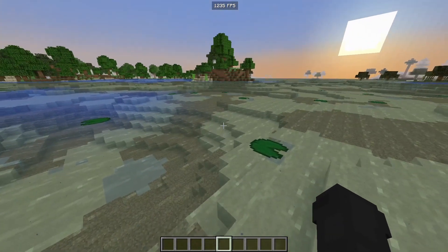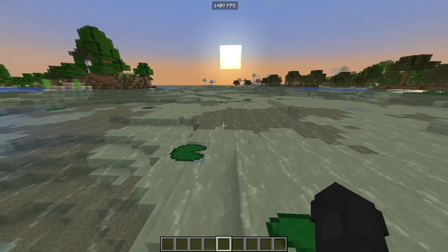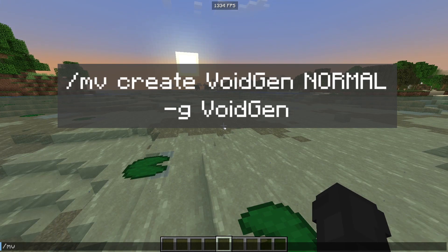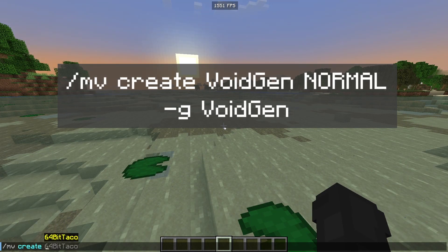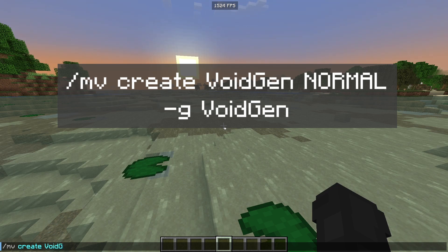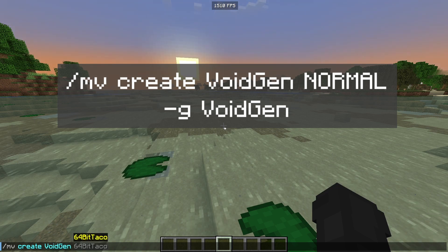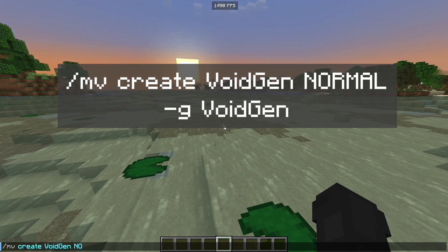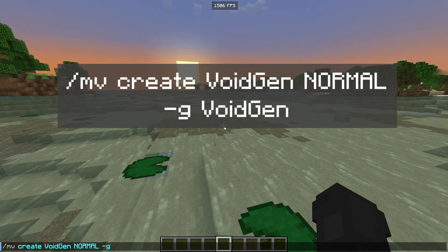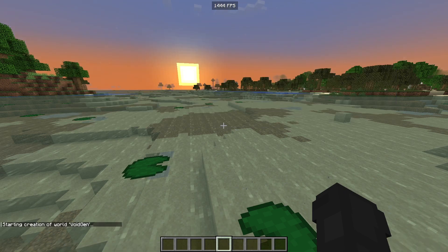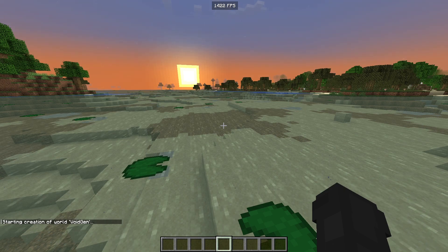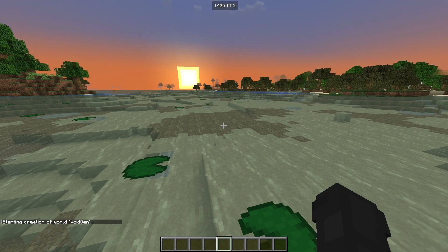Now that we have the plugins installed, we're going to want to create the world. To do this you're going to want to type /mvcreate, the name of your world — I'm just going to make mine 'voidgen' — then the environment you want; the overworld is just normal. Then -g for generator, then voidgen. This may take a few minutes to create the world, so just be patient with it.